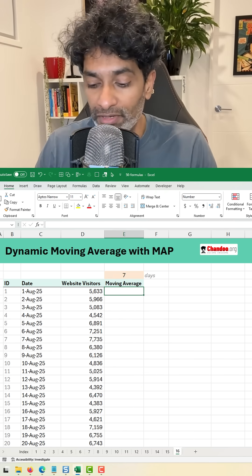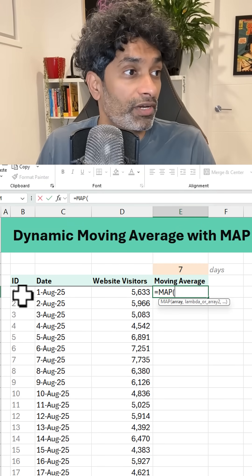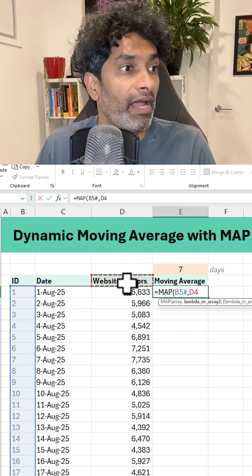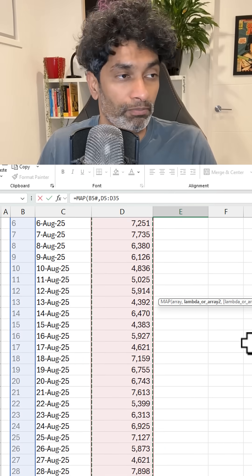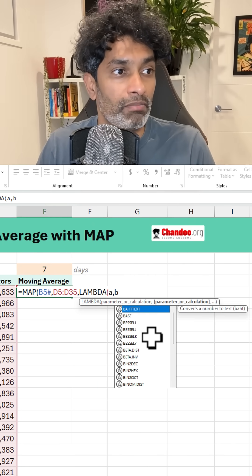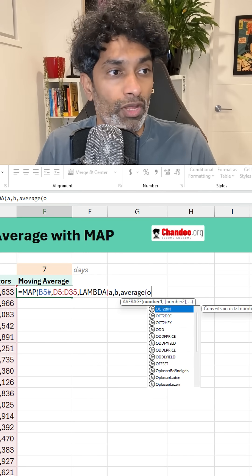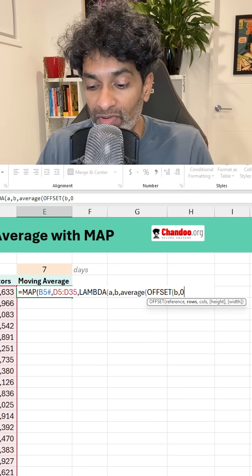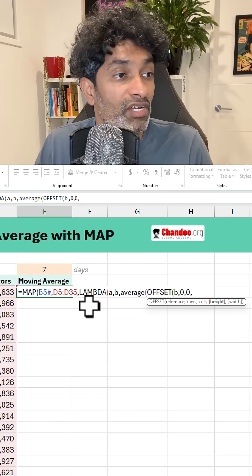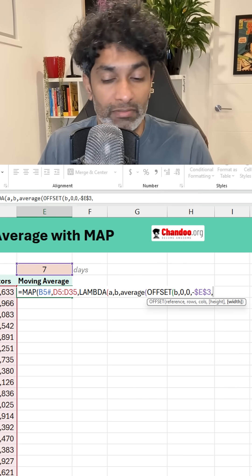Let's write it from scratch. We are going to write the MAP function and pass two variables to it. One is this ID column, which is basically a spill range, and the second one is my visitor column. Then we are going to generate a LAMBDA function that takes two parameters, A and B. A will be my ID column and B will be the visitor column. For the AVERAGE, we want to OFFSET from B, stay in the same row and same column, but the height needs to be negative of this value. So we are going to say minus 7, width is 1.